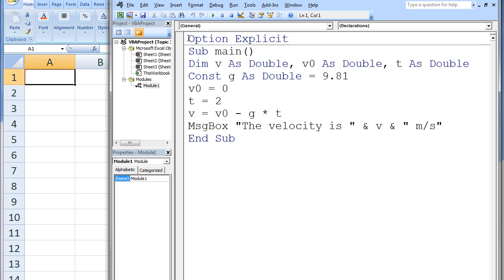The macro shown here will calculate the velocity of a ball that is dropped from a building after a certain time t. In most projectile motion problems, the gravitational acceleration is usually assumed to be constant at a value of 9.81 m per second squared. The option explicit statement at the top of our module requires us to declare the variables that we will use in our program.